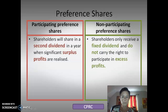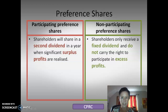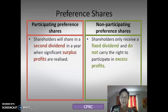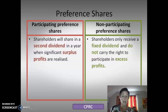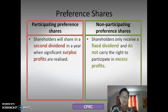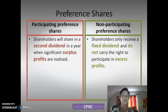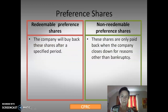The non-cumulative preference shares is the exact opposite — your dividends are not carried forward from one year to the next, they are not transferred, and you are not compensated for past dividends. We're on to the P: participating preference shares. Think of P for profits. Shareholders will share in a second dividend in a year when there are surplus profits — when a company has made lots of profits, you participate in those profits. The non-participating preference shares means you only receive your fixed dividend and do not carry any rights to any excess profits.